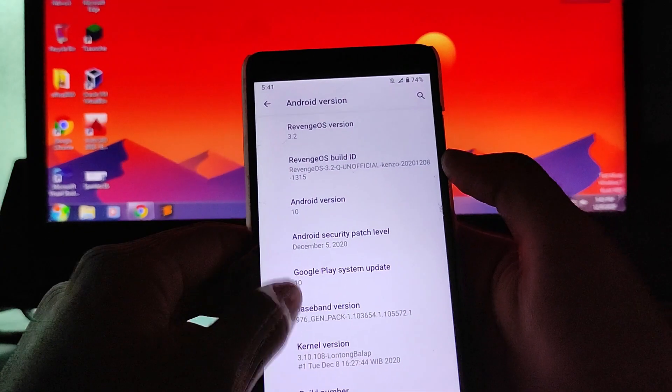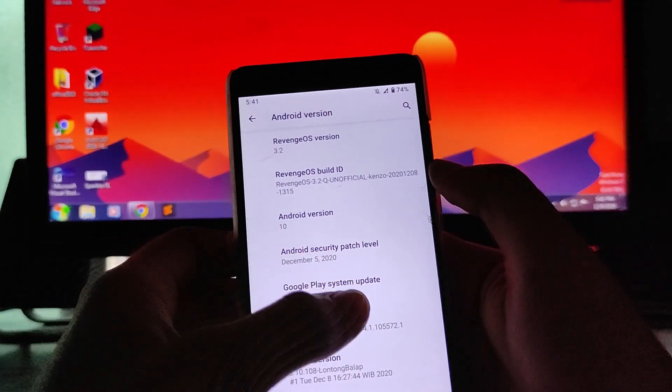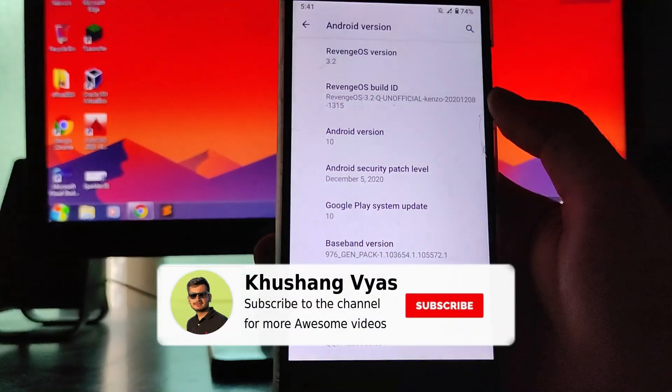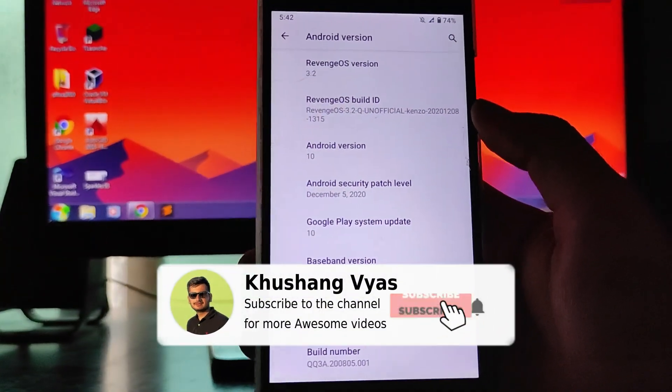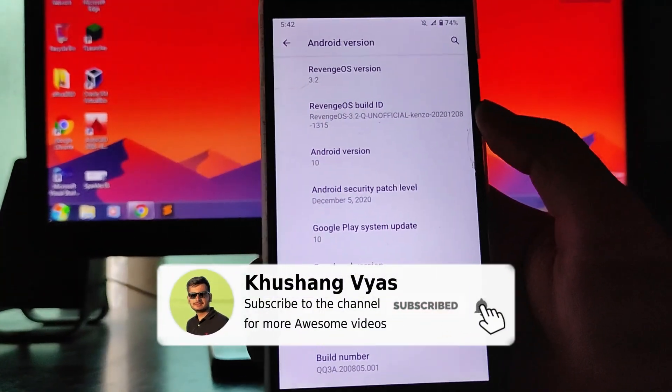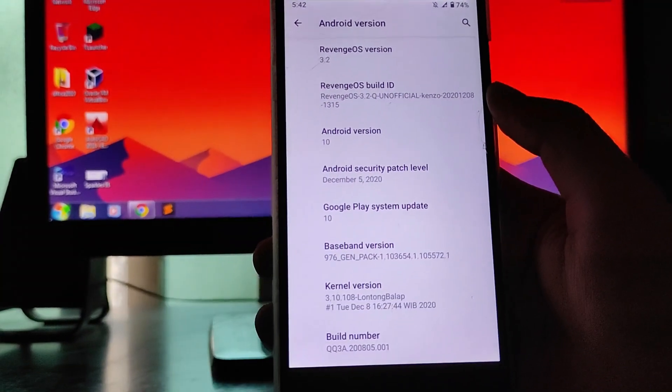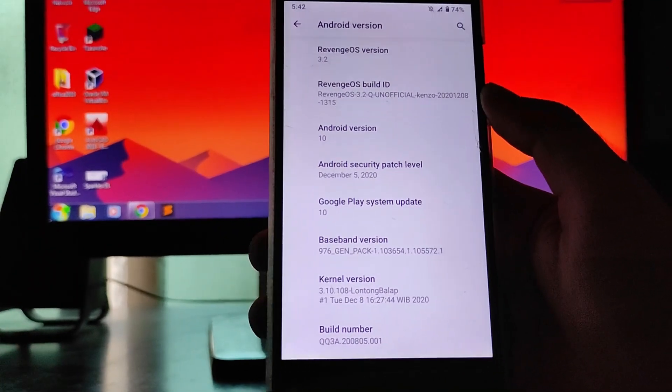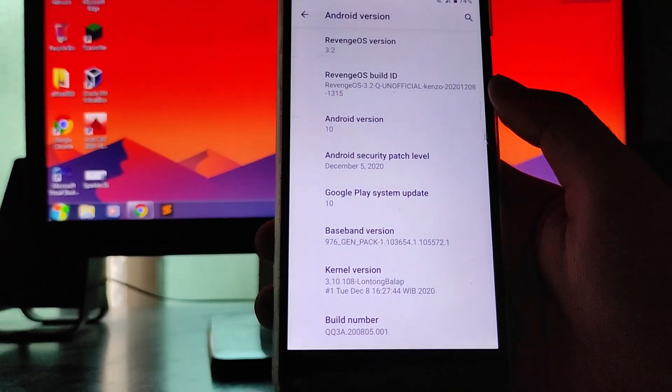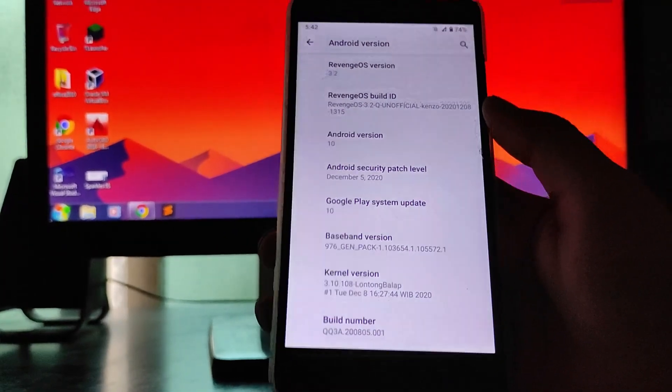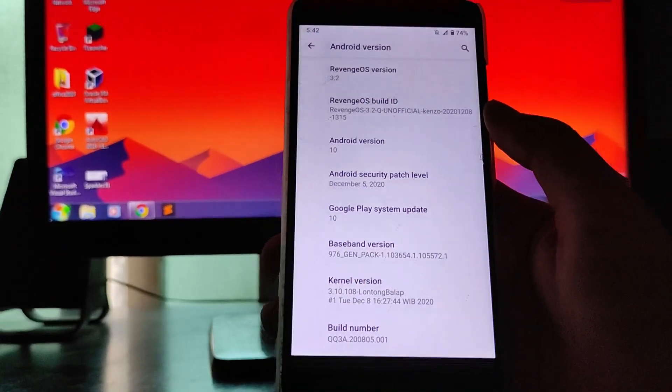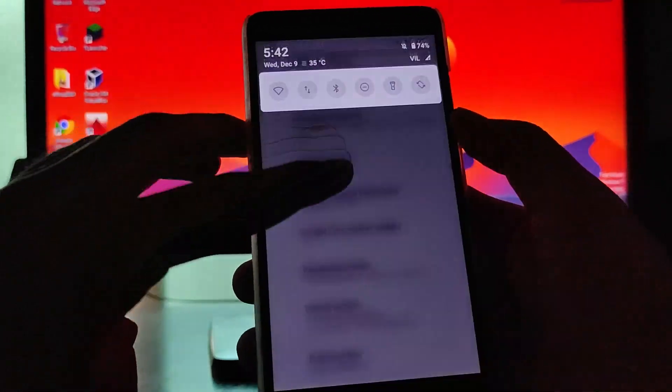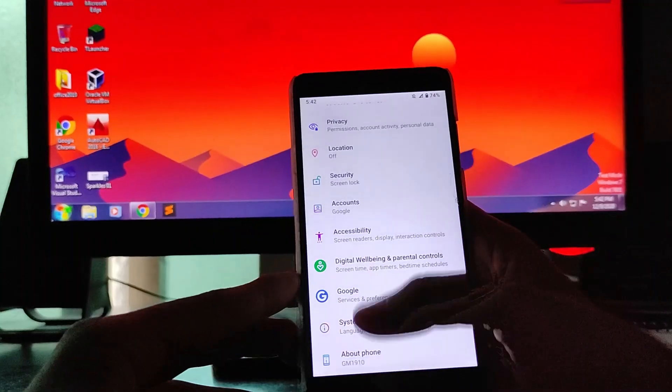As you can see here, the Android version is 10. The security patch level you get here is December 5th 2020 and the kernel here is the long tongue bell app kernel. I don't know what kernel this is but this is something a new kernel available here.